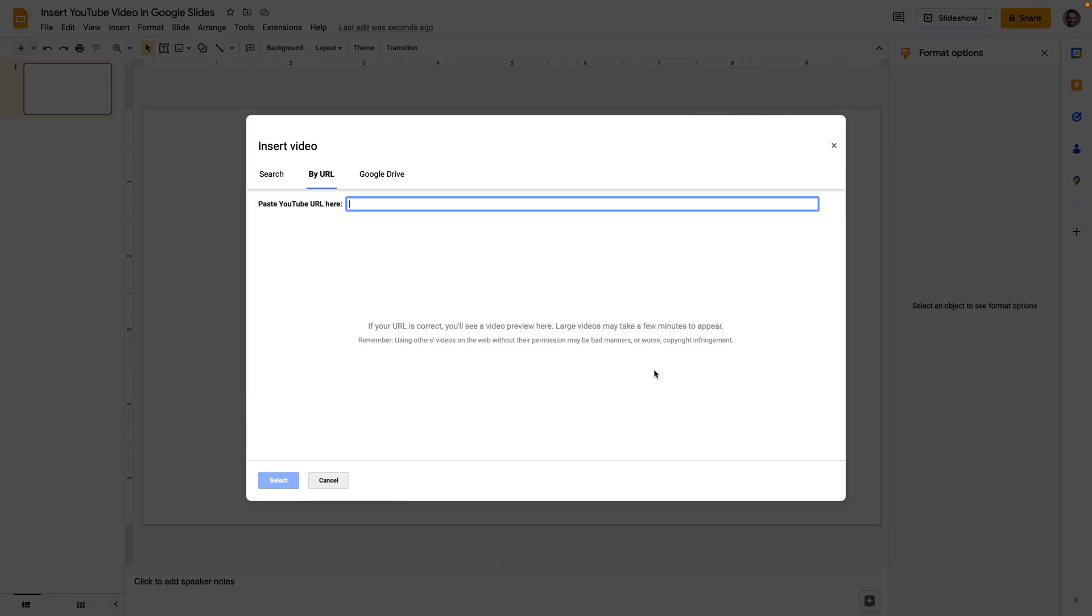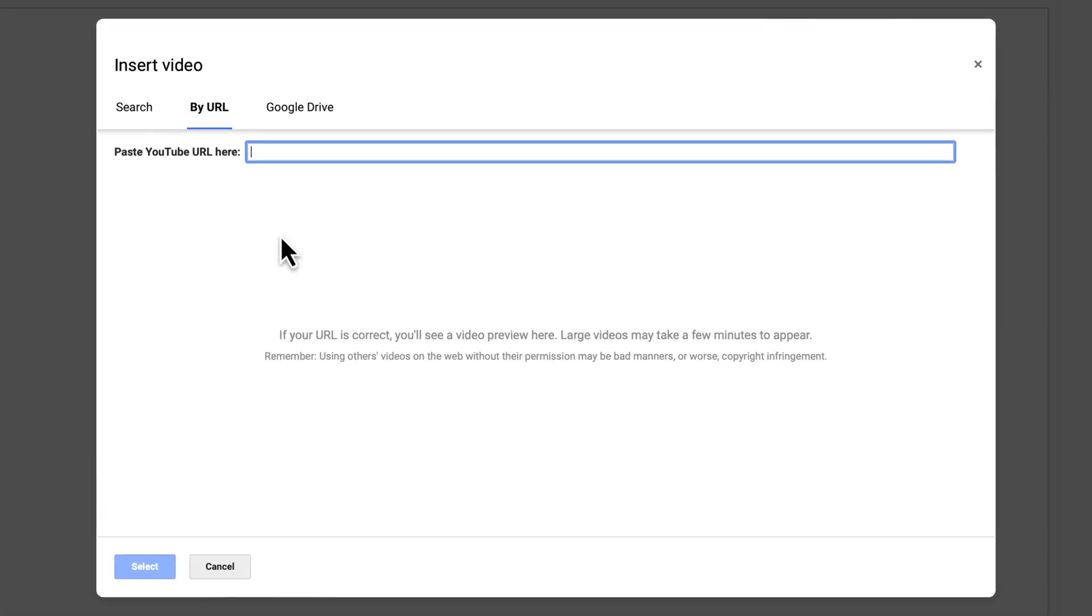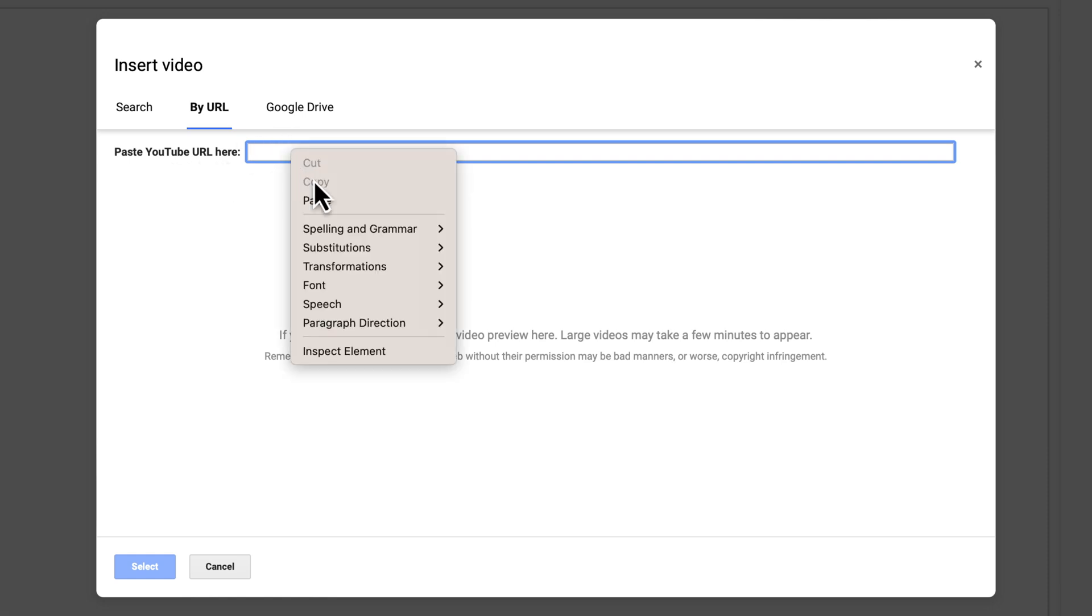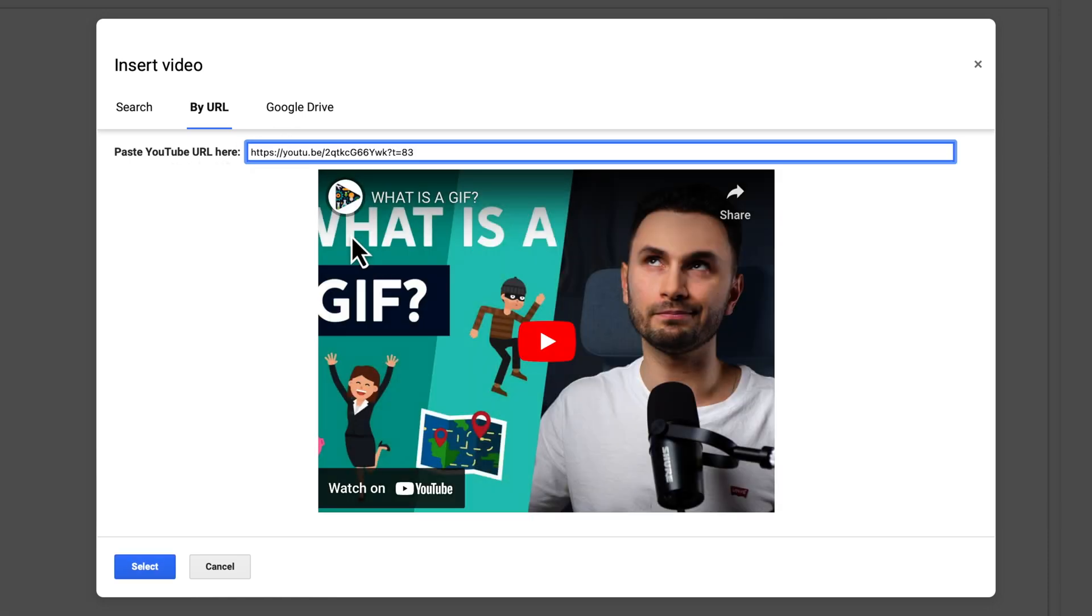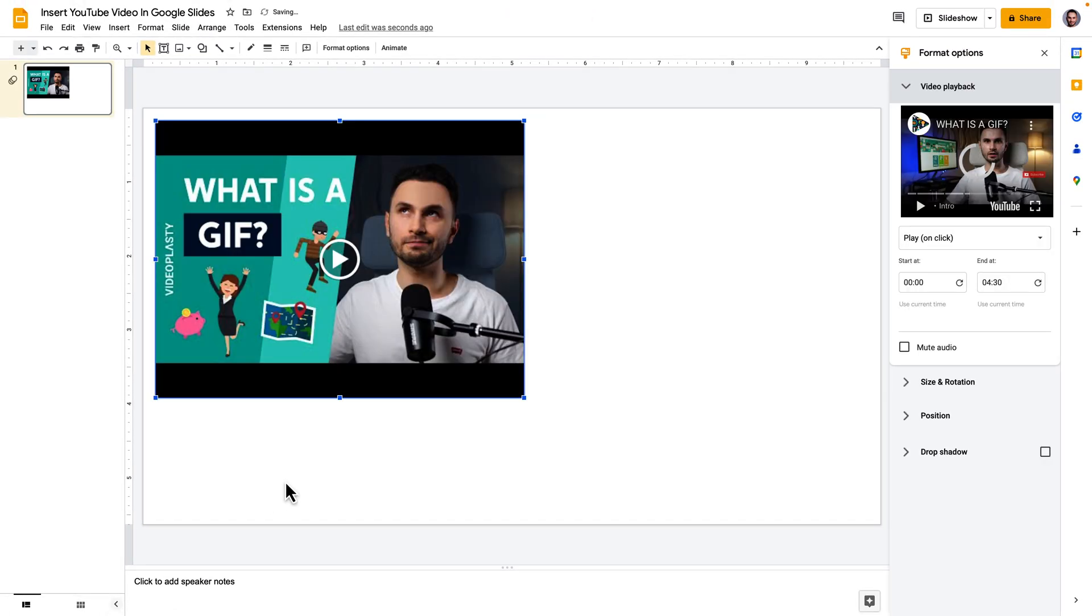Alright so now let's go back to Google Slides and here where it says paste YouTube URL I'm going to right click and paste the URL and then click select to insert the video.